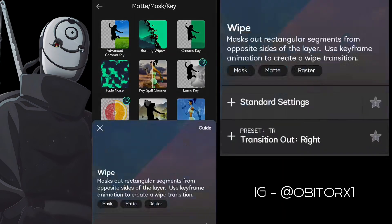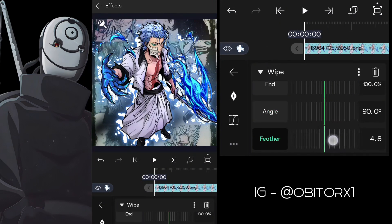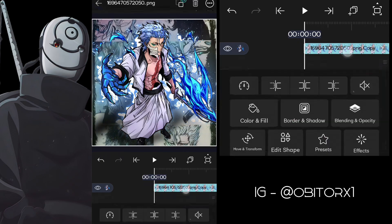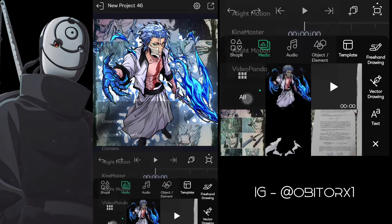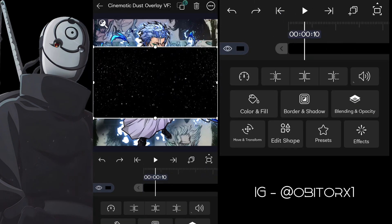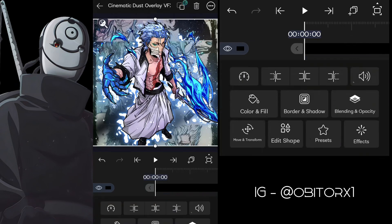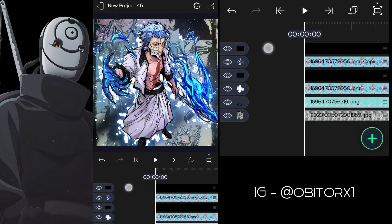Now follow my steps. This part is not necessary — do as you need. We have to add particles in the background. I'll give the overlay in the description. Watch and follow my steps.